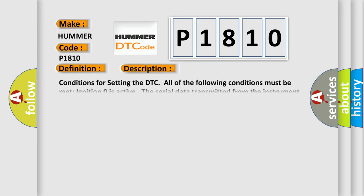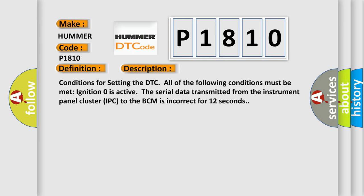Conditions for setting the DTC: All of the following conditions must be met. Ignition zero is active. The serial data transmitted from the instrument panel cluster IPC to the BCM is incorrect for 12 seconds.